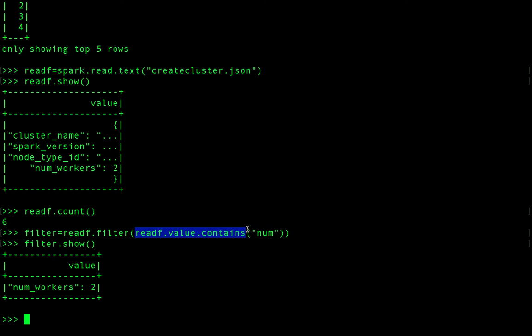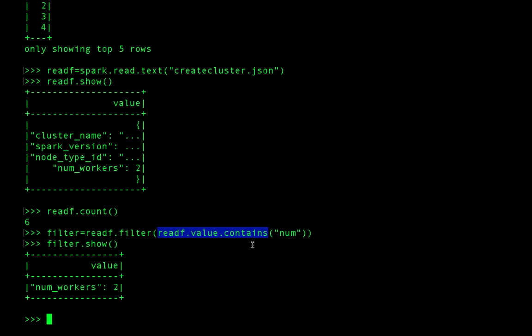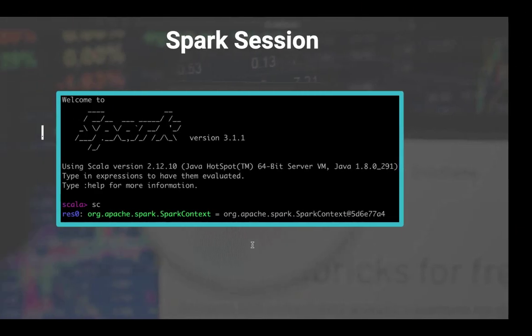PySpark, Spark Session, and Spark Shell are all used to run your application locally rather than on a cluster. These clusters can be spun up on Azure Kubernetes, Databricks, or plain Kubernetes hosted on GCP, Azure, or AWS — it could be anything.